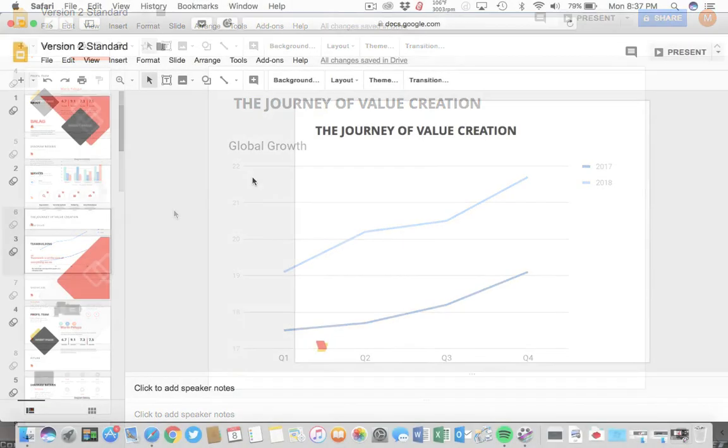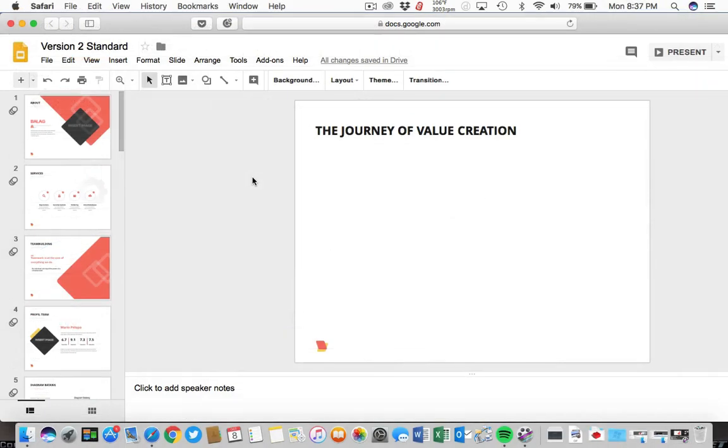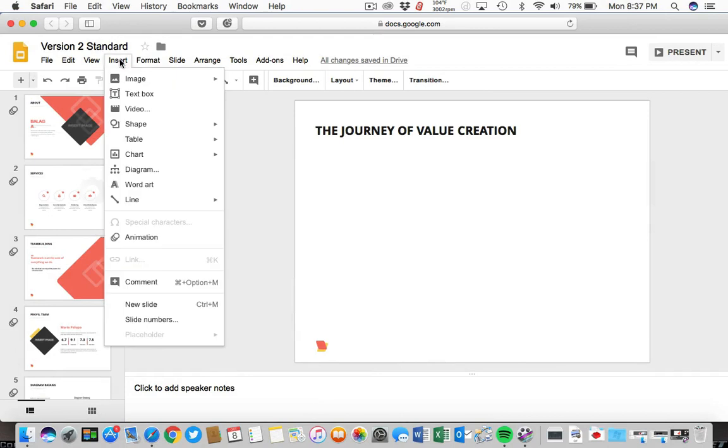Let's get started in a Google Slides presentation, and we'll add a line chart for a bit of data visualization. Let's go up to the Insert menu and choose Chart, and then choose Line.